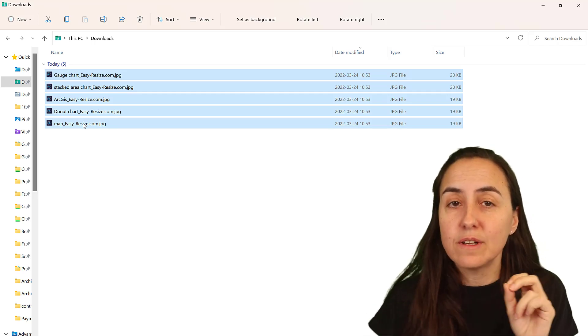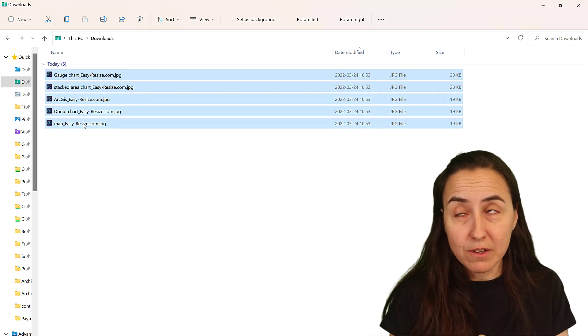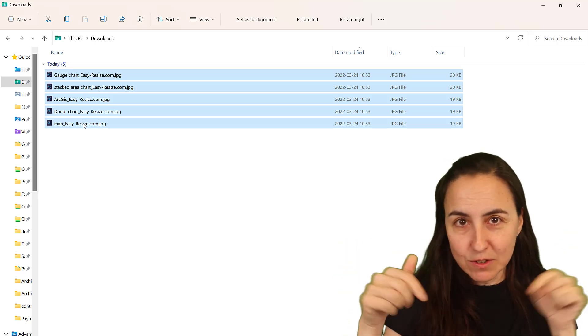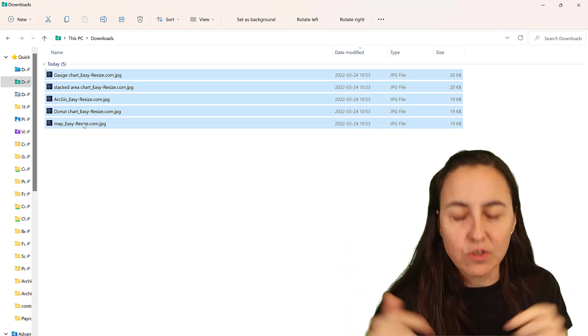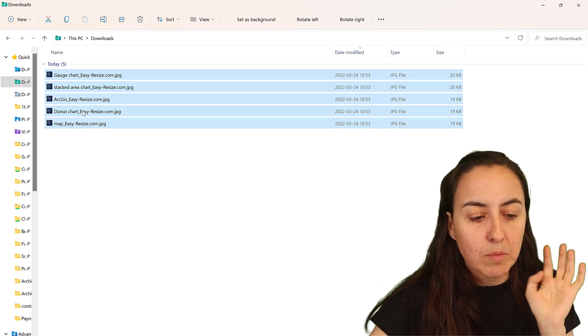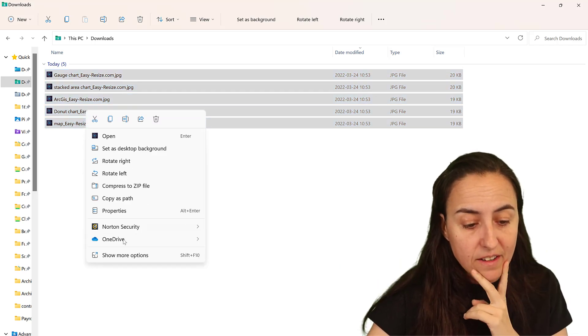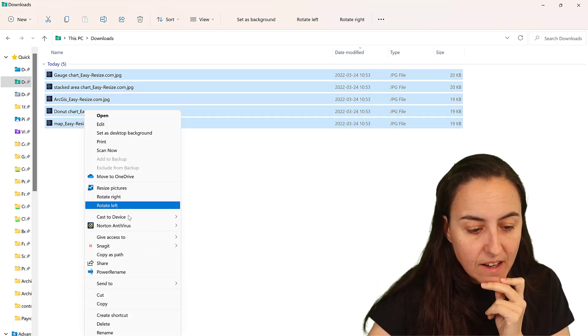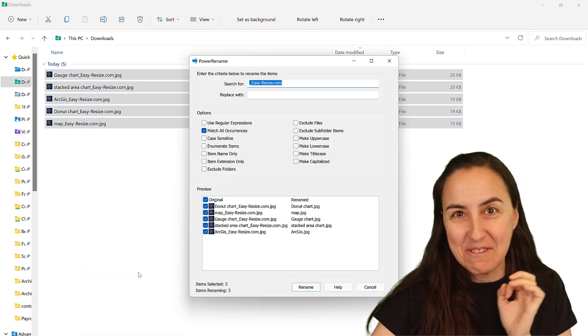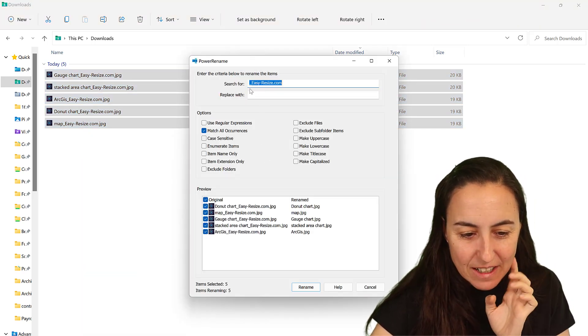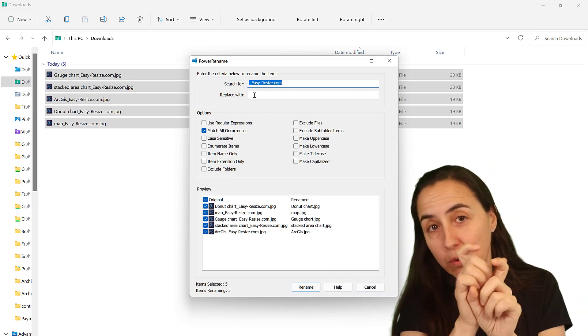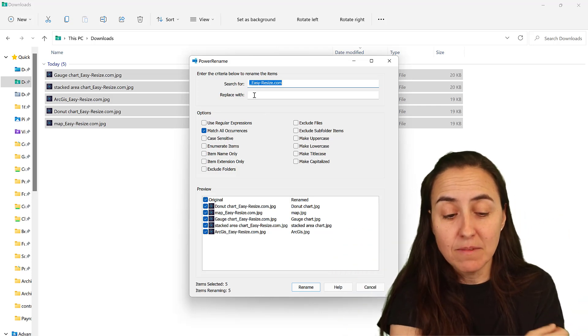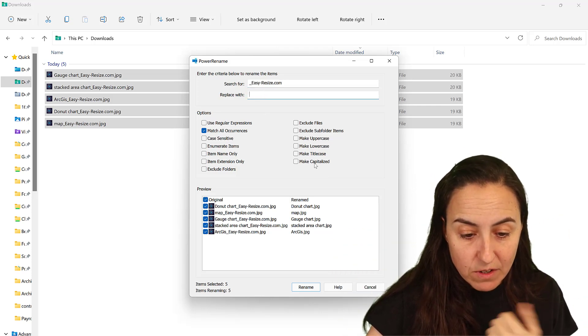If you downloaded Power Toys - I think it's called Power Toys - I'm going to post the link to the video where I show you. But if you download that and install it, it comes with Power Rename. So you can actually search for a word in your file name and substitute it with whatever.